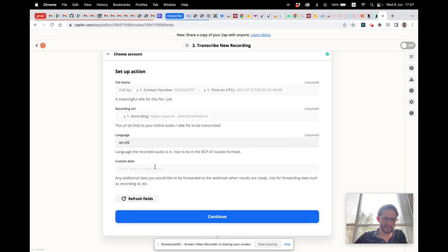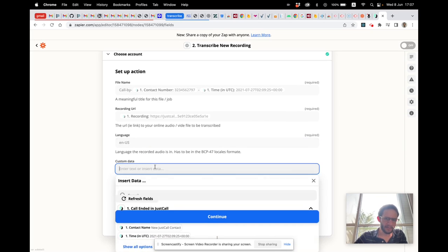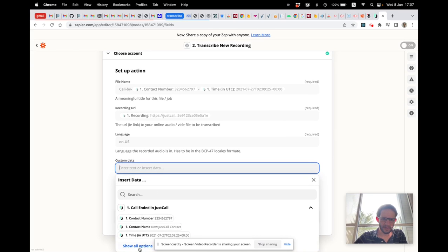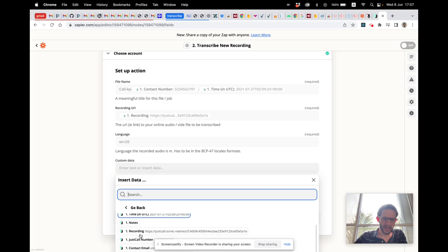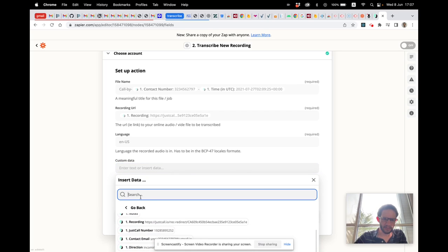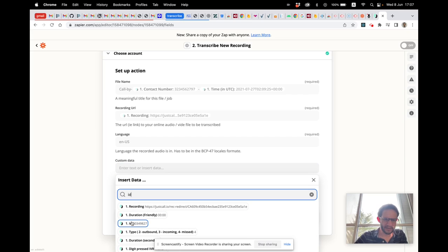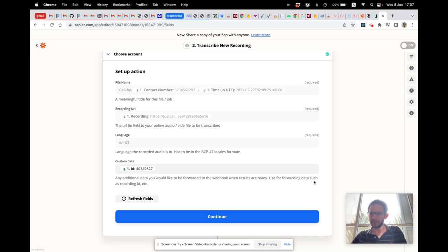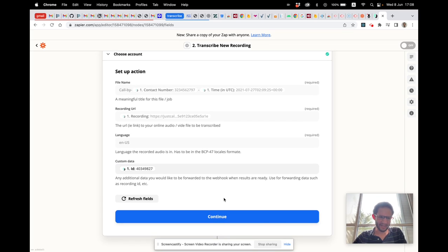For custom data, let's insert the call ID, so we can use this later when we have the transcription — for instance, saving the transcription automatically in a CRM under the call ID. Let's continue.